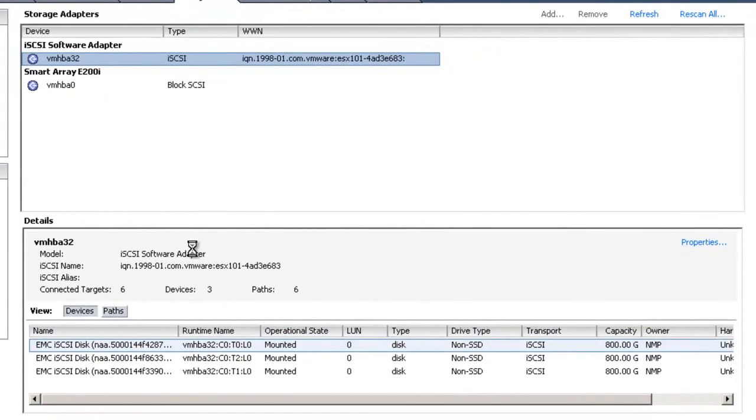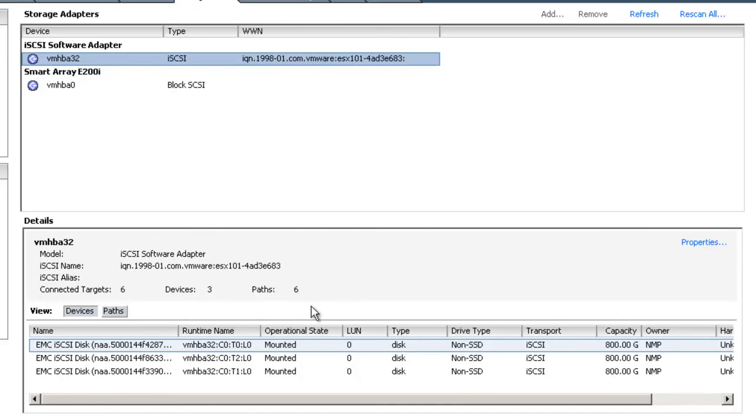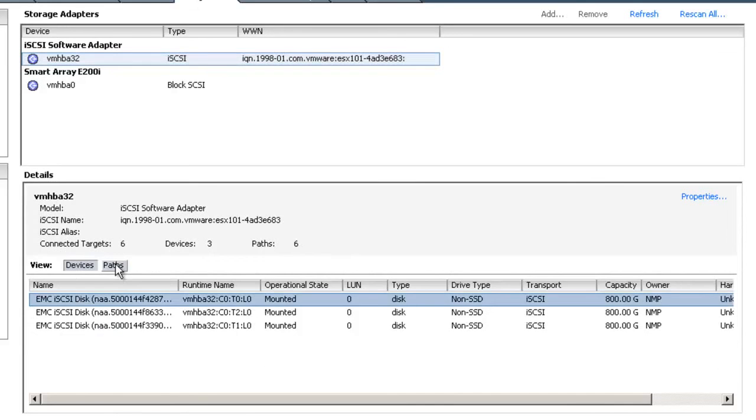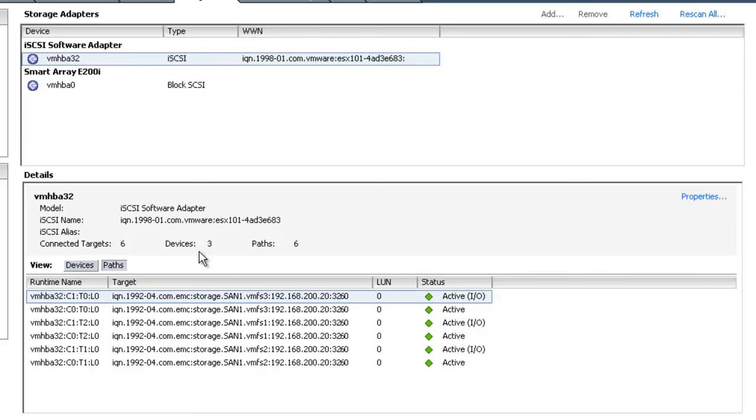And in a relatively few seconds, you saw exactly how long that took. It took three seconds, much faster in ESX 5 than in ESX 4. It's seen all three LUNs that we have configured on this SAN. We have three 800-gigabyte LUNs. You'll notice there are three devices, but there are six paths. When we select the paths view, we see that each iSCSI target has two paths, one active for IO and one simply active. There are six paths in total for three devices. With EMC, every target is associated with a single LUN.